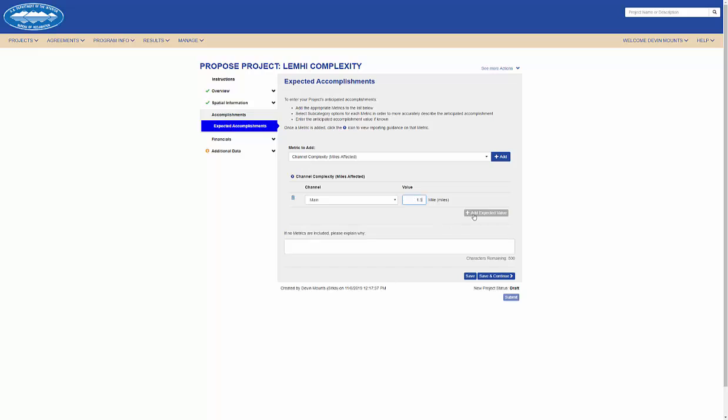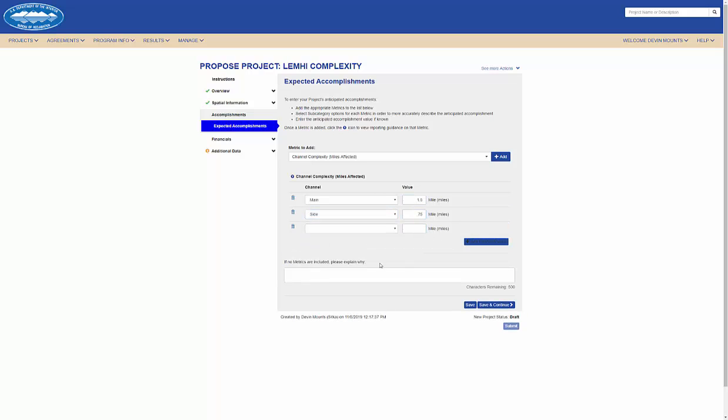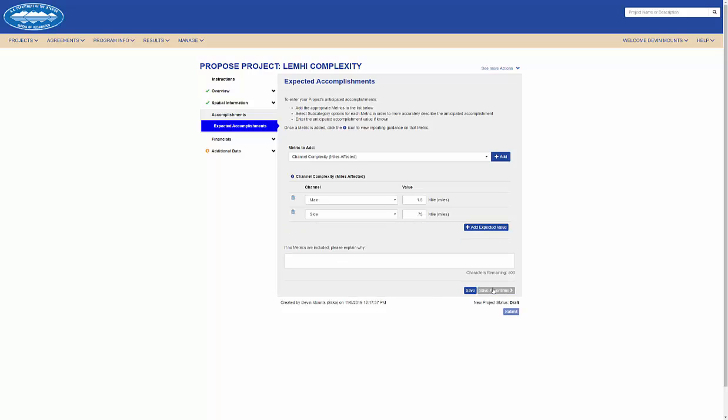I can enter multiple values for a metric and delete a record by clicking on the trash can next to the entry.